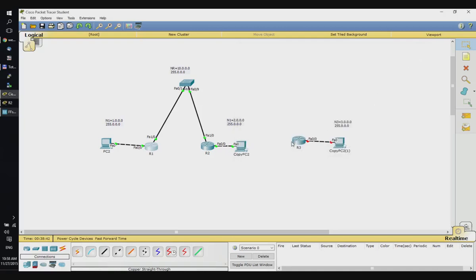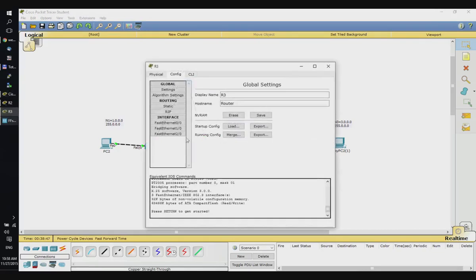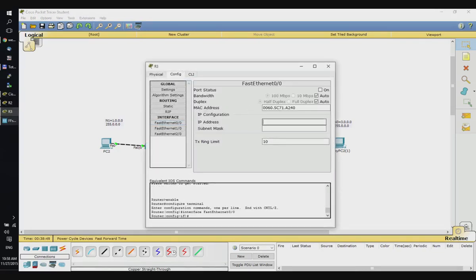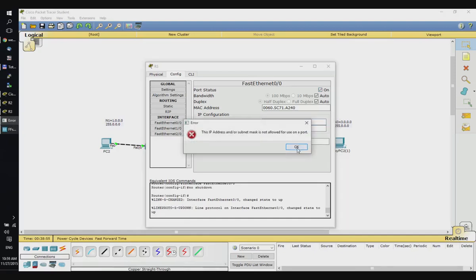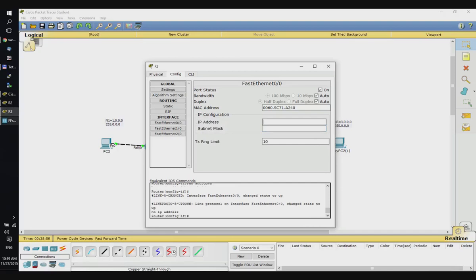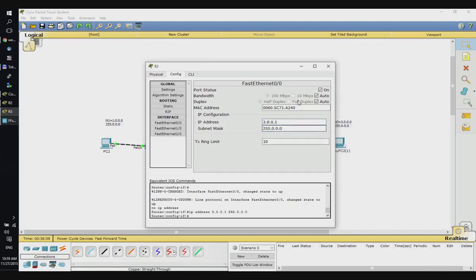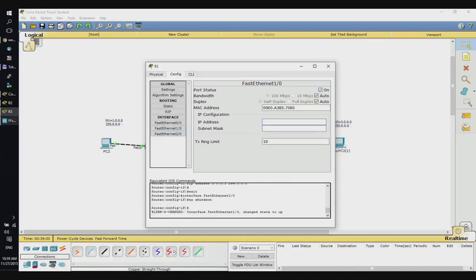Let's see what happens if we add another router. Let's configure R3 to use on the internal interface 3.0.0.1, and on the network of routers I'm going to use 10.0.0.3.